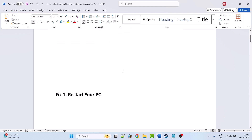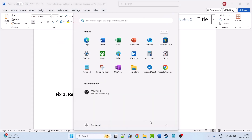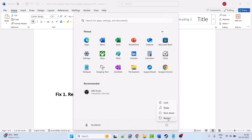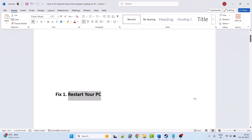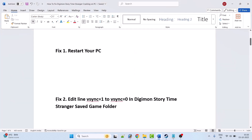Fix 1 is to simply restart your PC. Just restart your PC once, and once your PC restarts you can launch the game and check if your problem is solved or not.